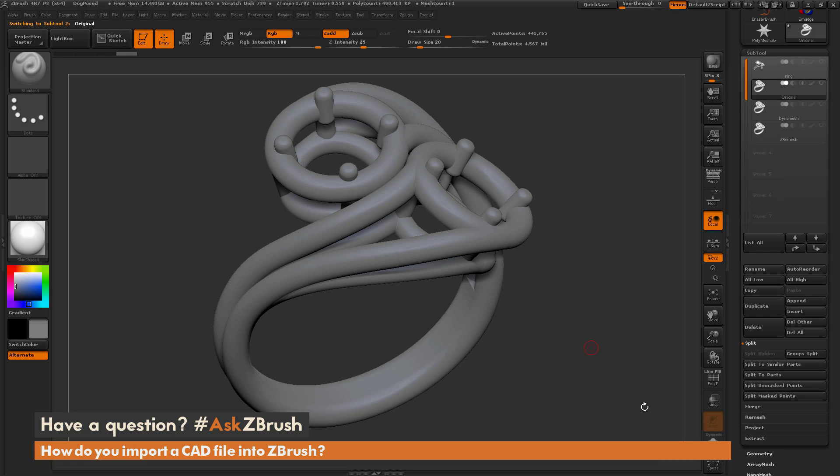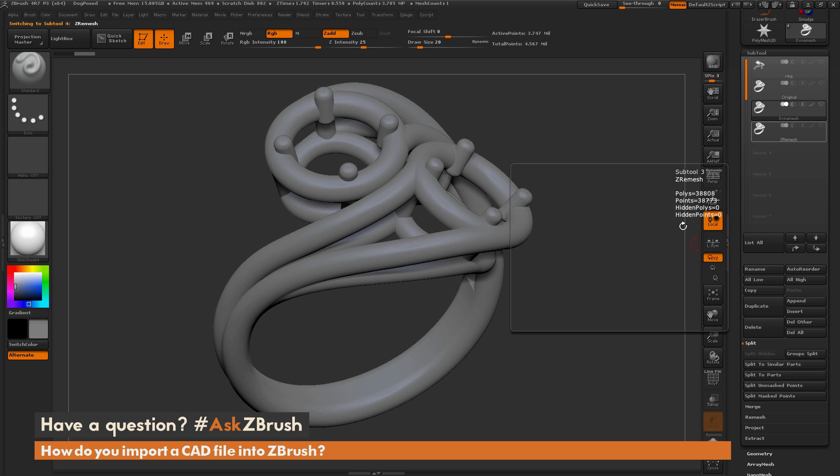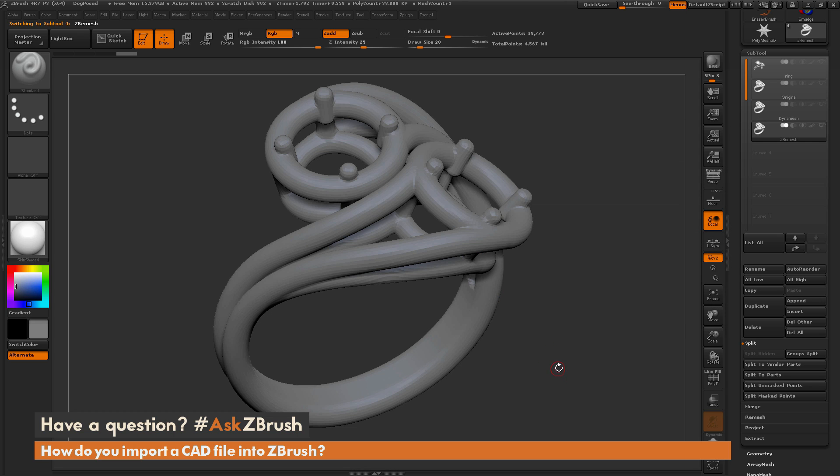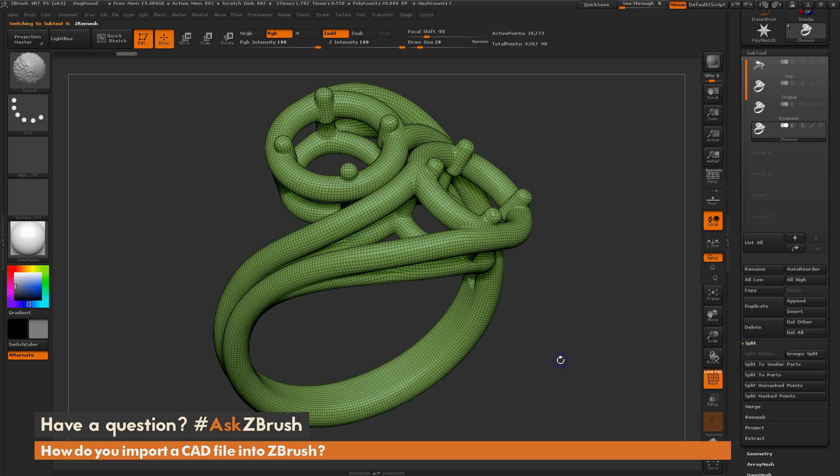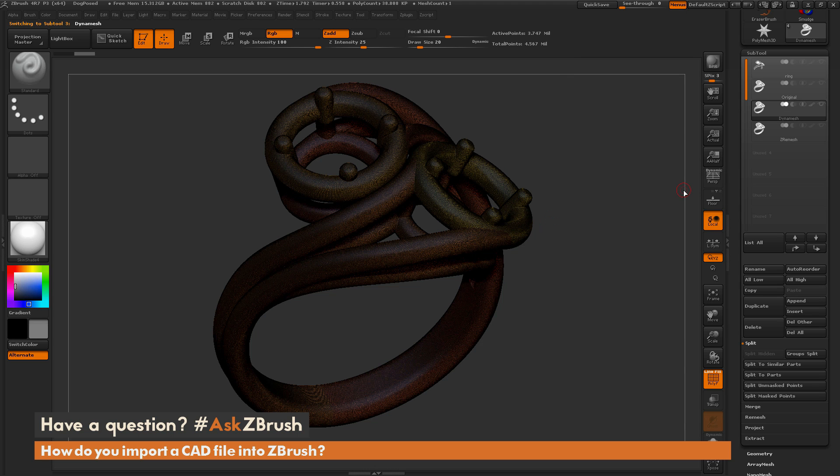Okay, so here's our results from the DynaMesh and the ZRemesher. So this is the original ring. I'm going to drop down to the DynaMesh subtool. You can see that's now the DynaMesh version. And then here is the ZRemesher version, which obviously the big difference between ZRemeshing and DynaMesh is if I turn on my Polyframe here, you can see equally distributed polygons. It's a lower amount of polygon. So this is sitting at 38,000 right now. The DynaMesh is much more dense and sitting at 3.7 million.